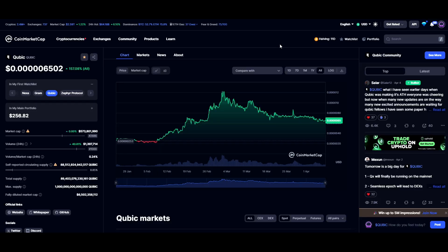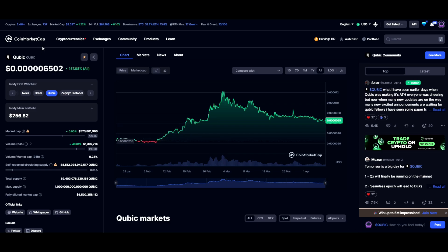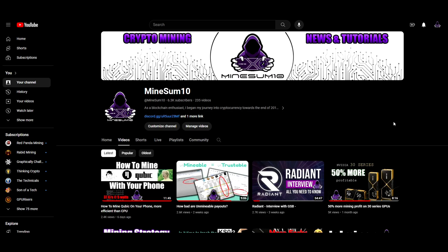Right now the price of Cubic is sitting at $0.00006502, up about 157% from its initial launch according to CoinMarketCap. This coin is growing in popularity and at this very moment it is super profitable on your GPUs — probably the most profitable thing to mine with them. That's going to do it for this video — smash that like button, hit subscribe to stay up to date, and I'll see you on the next one.